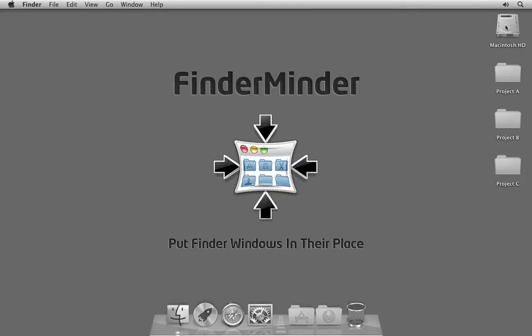Hello! This is a quick demonstration of FinderMinder, a free Mac app from irradiated software.